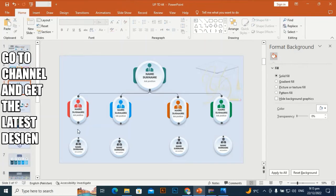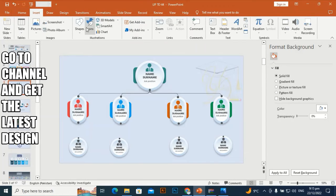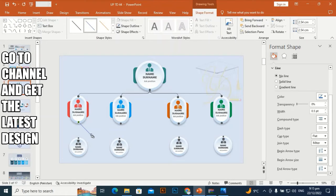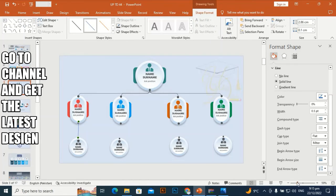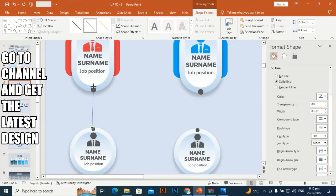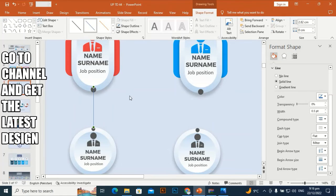You can increase the number of employees by adding more shapes — just press Ctrl+D. You can also add more rows. Align them perfectly using the alignment tools.